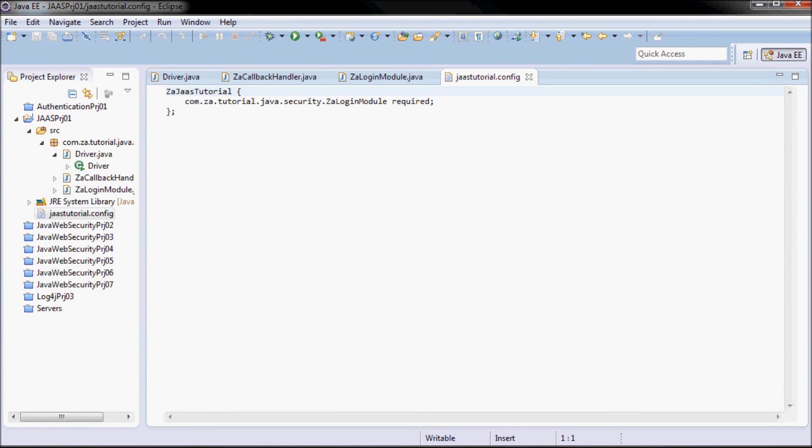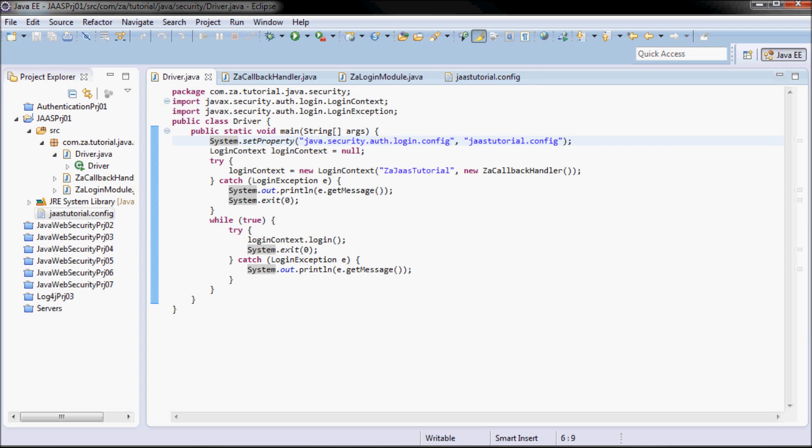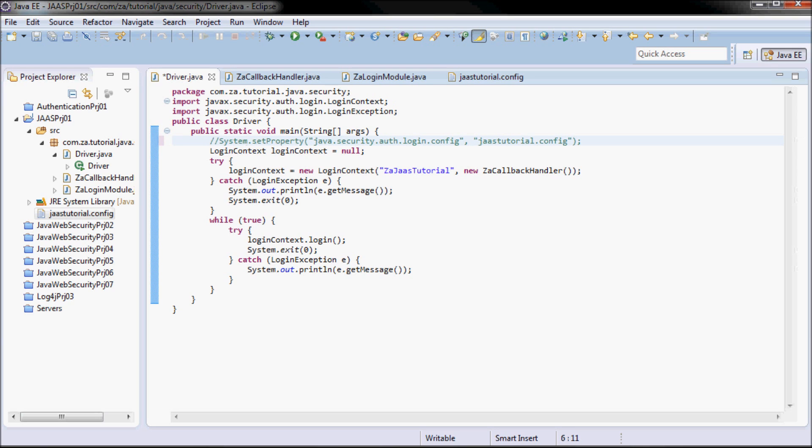This was the content of the configuration file. Now going to the driver, I'm going to comment out the system.setProperty.